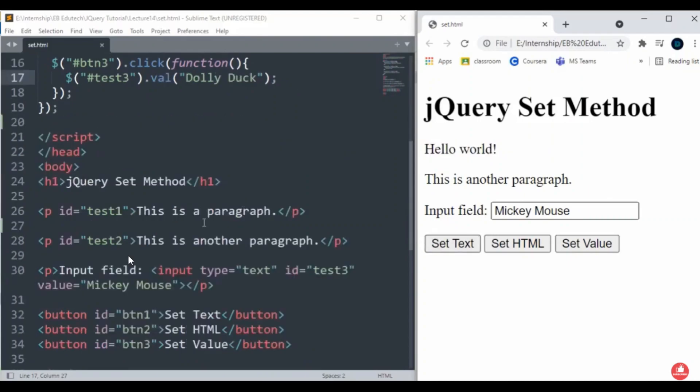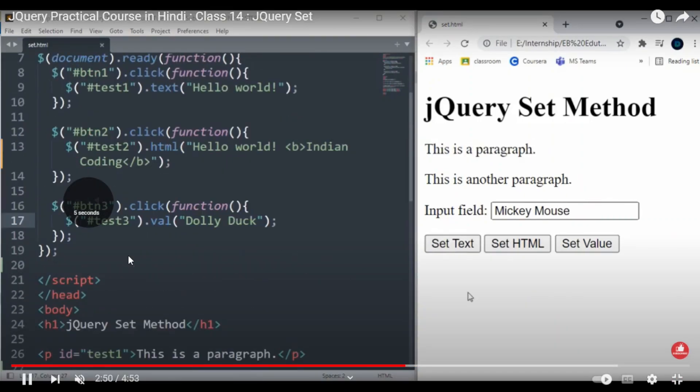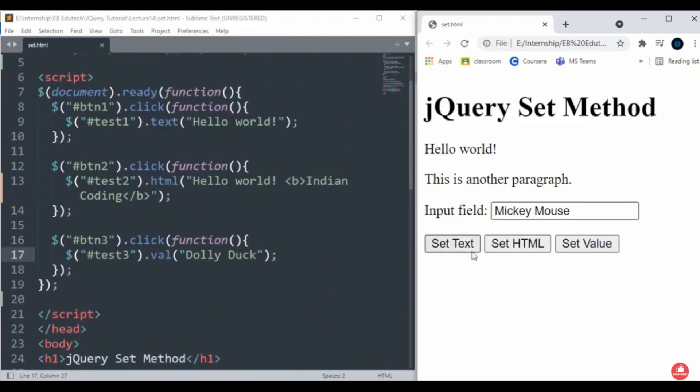You can see that whenever I click on 'Set Text', it changes to 'Hello world'. The first one is clarified. The second one - when I click on 'Set HTML', it changes to 'Hello world Indian Coding'.